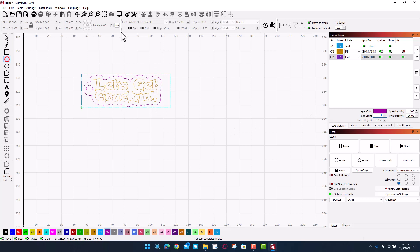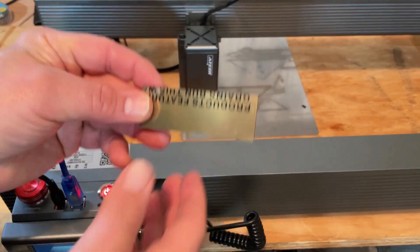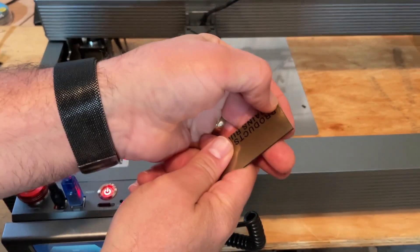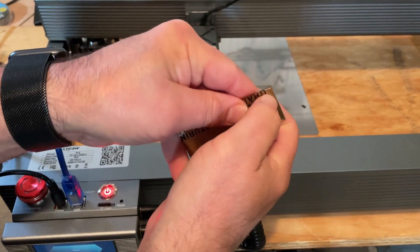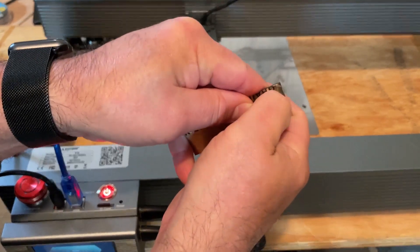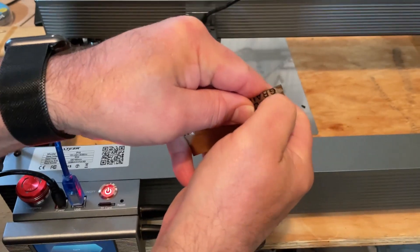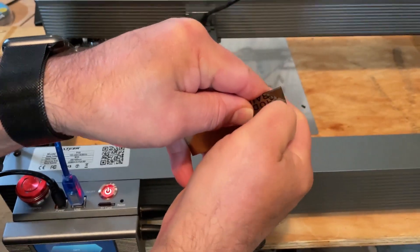Alright friends, so first things first, this has a protective cover. We do need to make sure we peel that off.